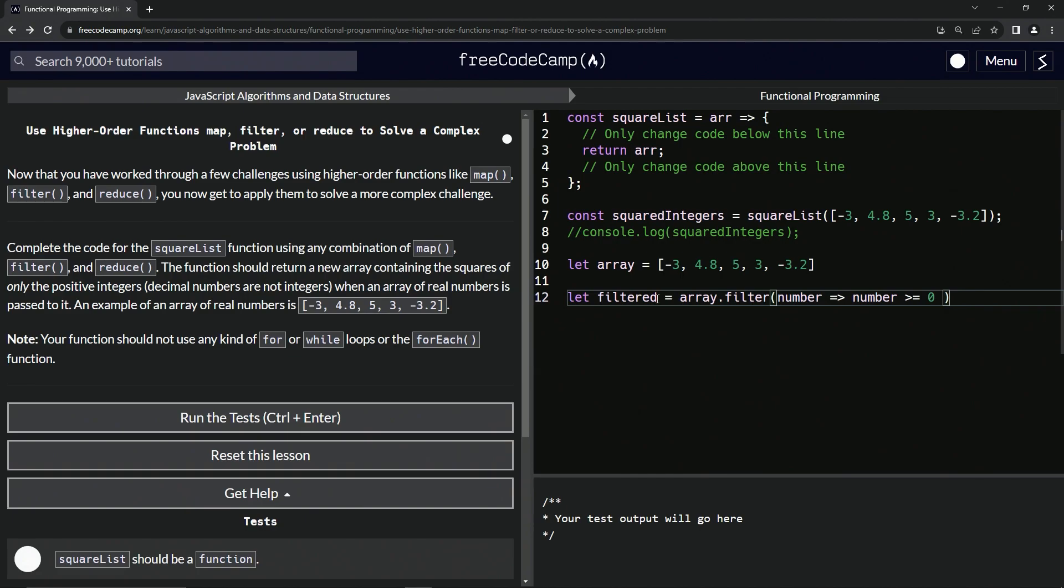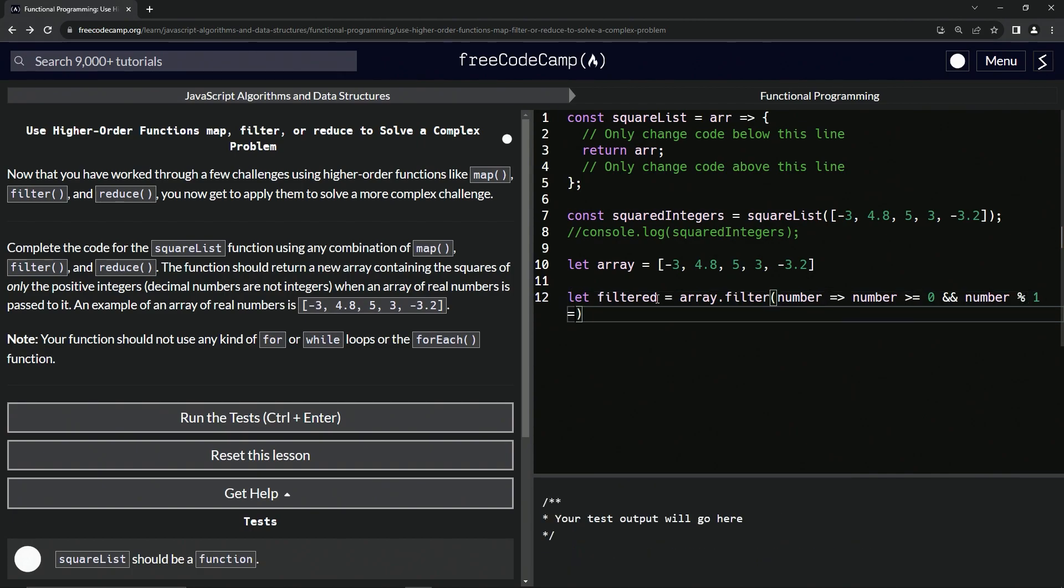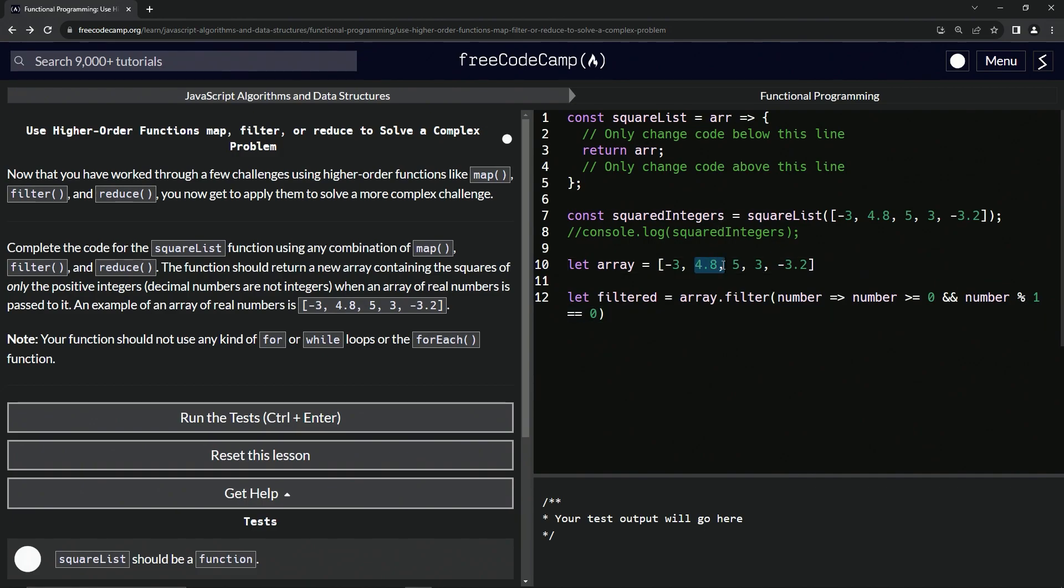One needs to equal zero. So what's that mean? If the number divided by one has a remainder, like this one will have and this one will have, then we're not going to let it in there.